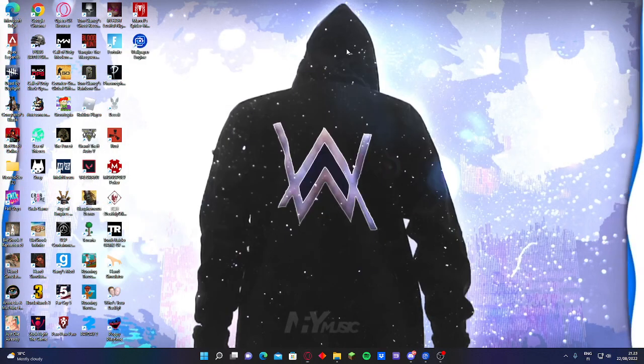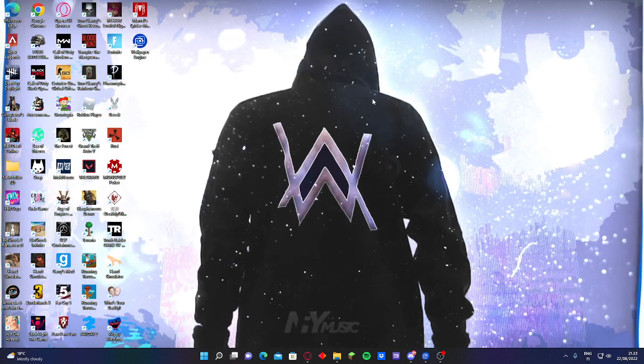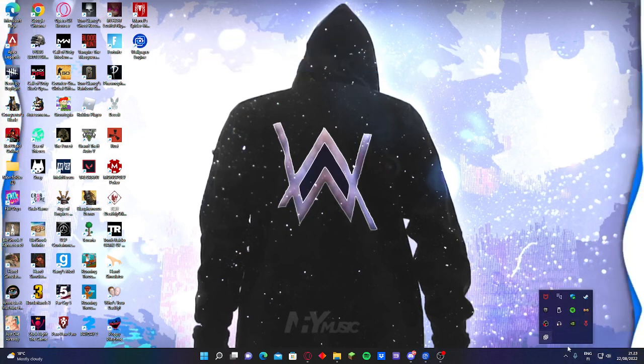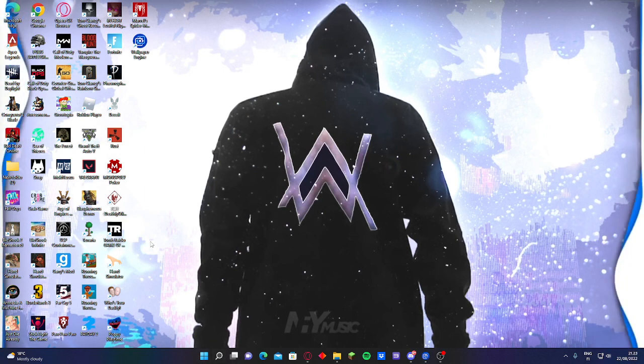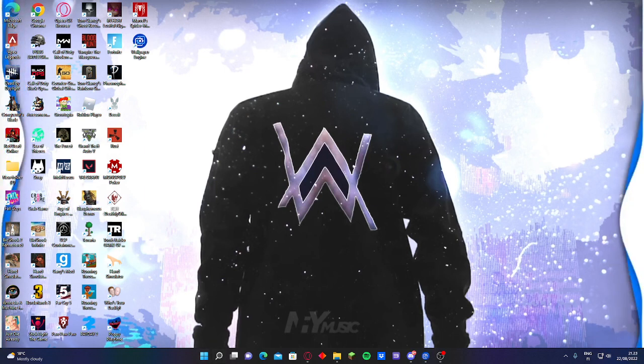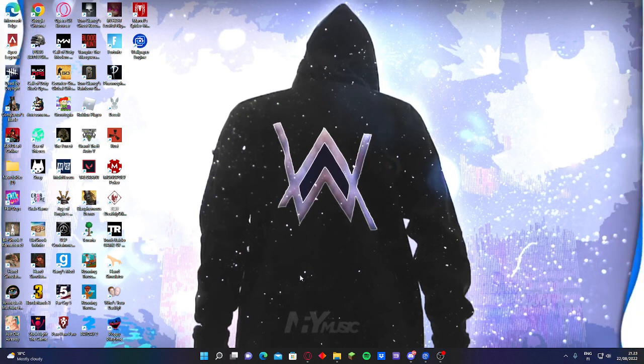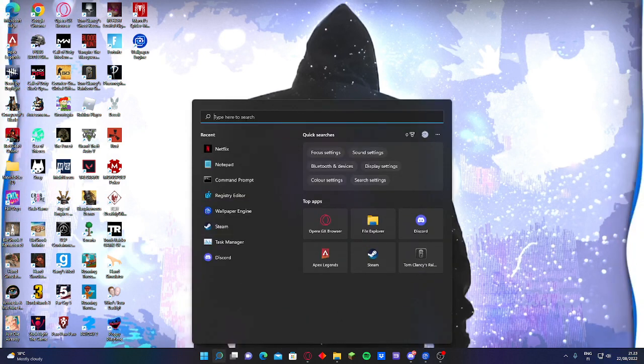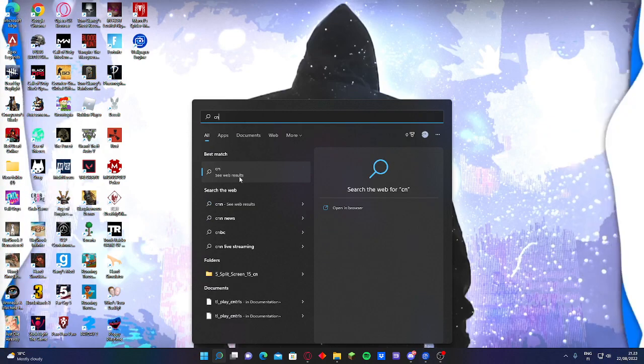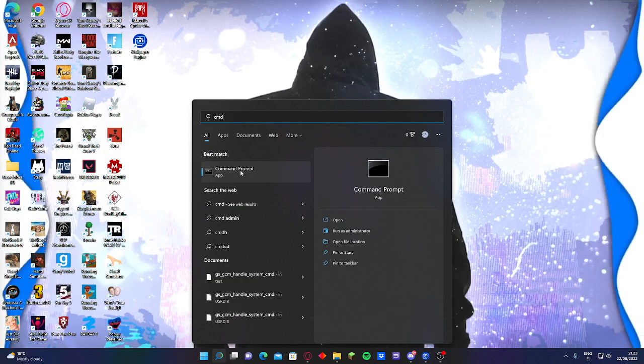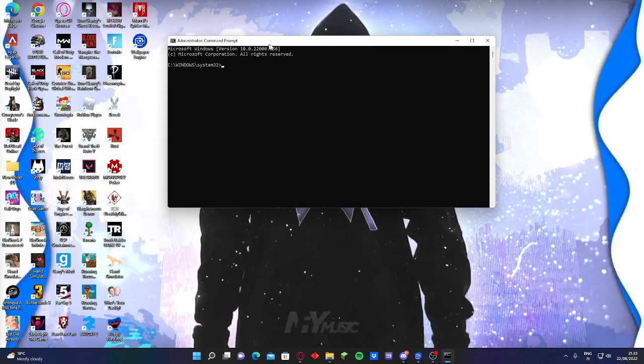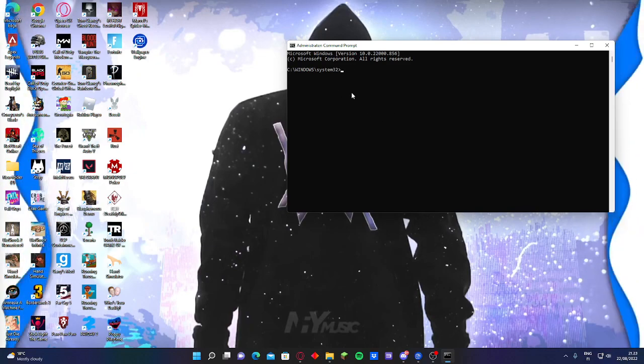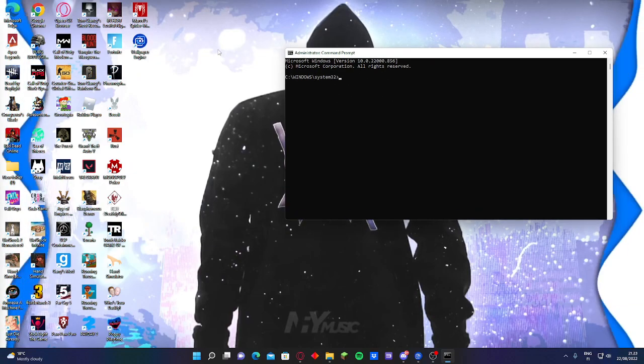If you have it on program data, the altruistic - you can see it altruistic here. First step you have to do is go here, type CMD, open, run it as administrator. When you have done that, it should be saying administrator, yep, command prompt.